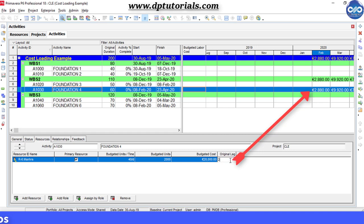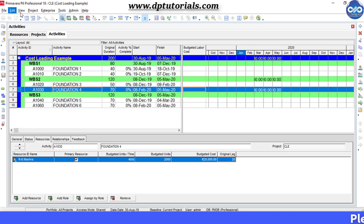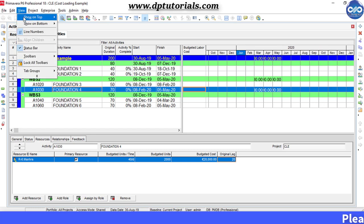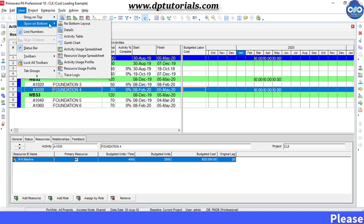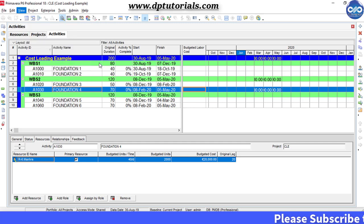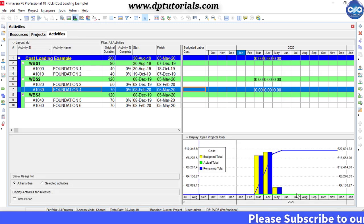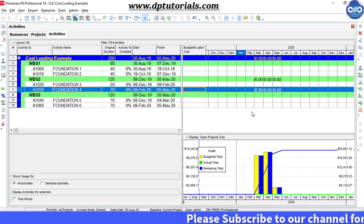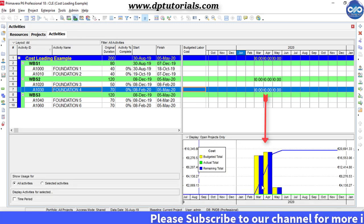If you want to see the histogram view of this cost, you need to go to view, click on show on bottom, click on activity usage profile. You will get the histogram of this data like this.